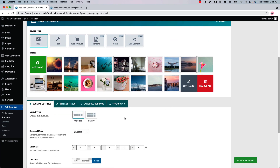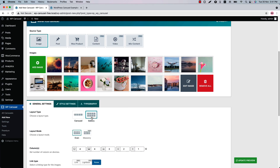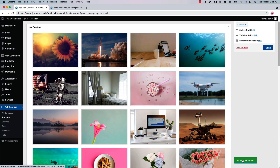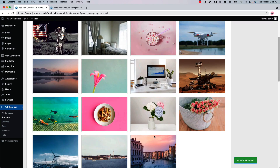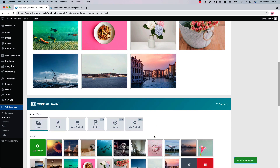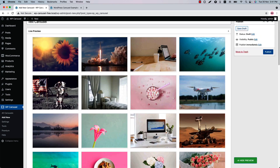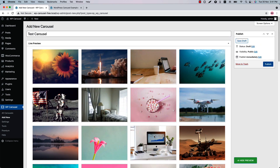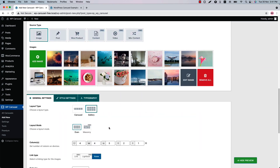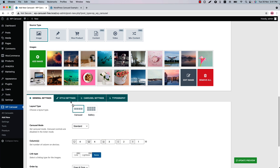Let's see an example of the layout type Gallery. Select Gallery, and if you update the preview you can see this is how the photo gallery displays in your web page. So let's go back to the Carousel and move on to the Style Settings.